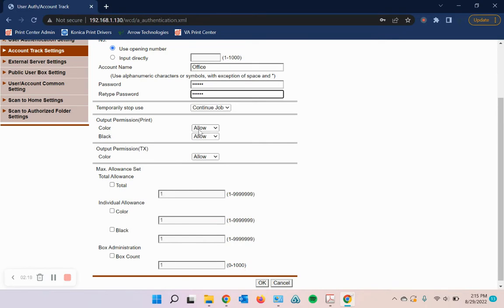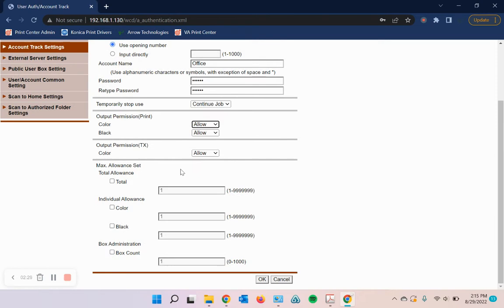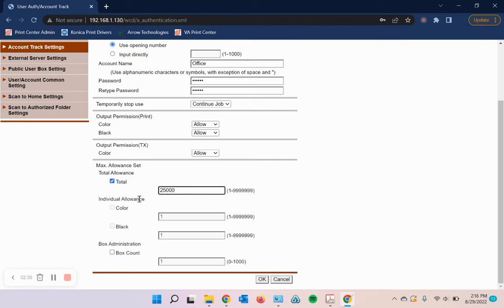So if you want this user to only be able to print in black and white, then you'd set color to restrict or vice versa, or you can allow both. For your allowances here, if you just want to allow them, let's say 25,000 copies total or prints total, you would do that there. If you want to do it individually, you'll have to take a check out of this box here and then put checks here.